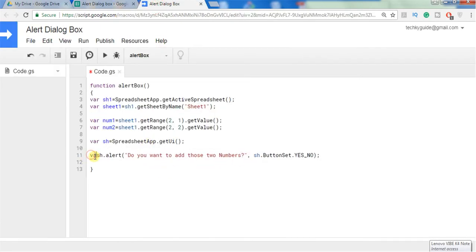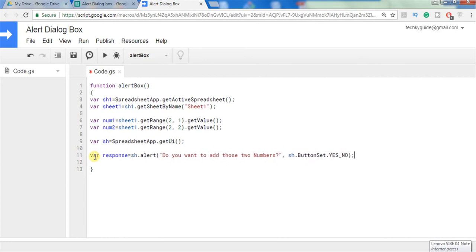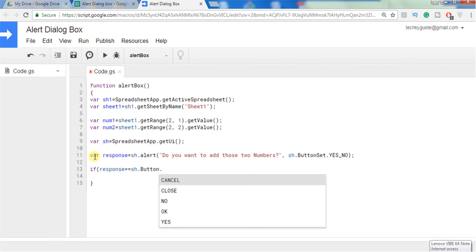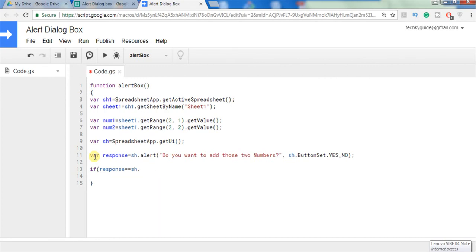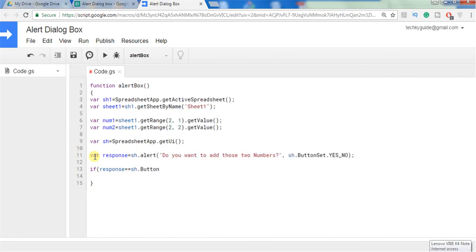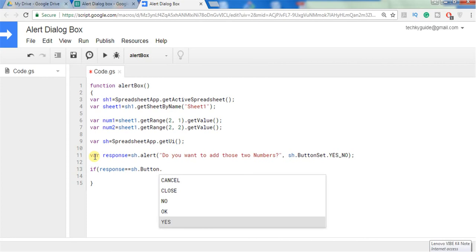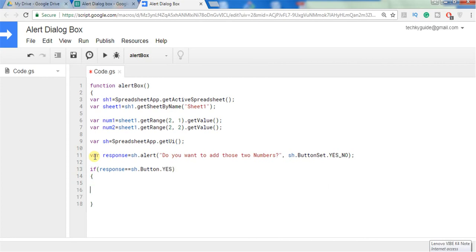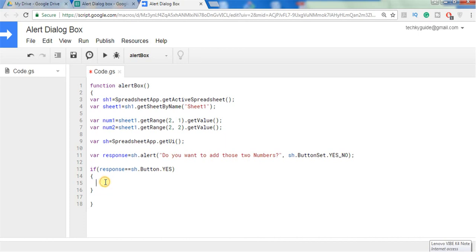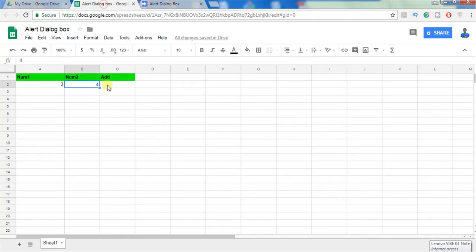In order to get the response we have to assign this to a variable, let's say response, and we can use an if condition to check the response. Response equal to, we should not use button set. In order to get the response we should use button followed by the button name. When the user clicks on yes then an addition of these two numbers should be displayed.